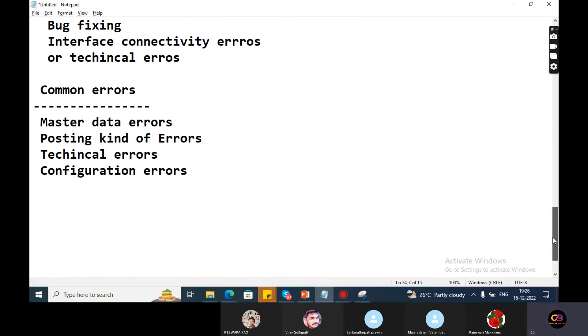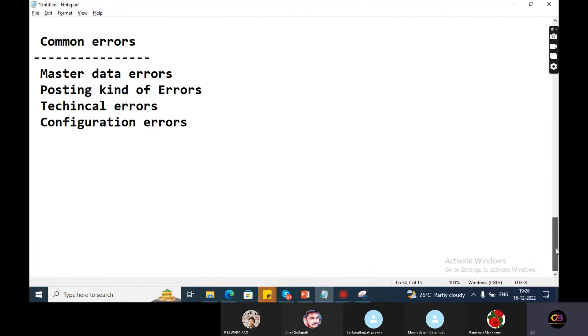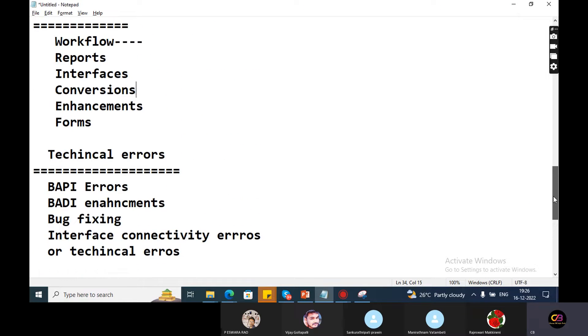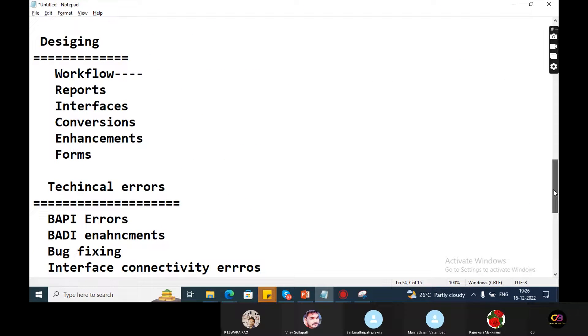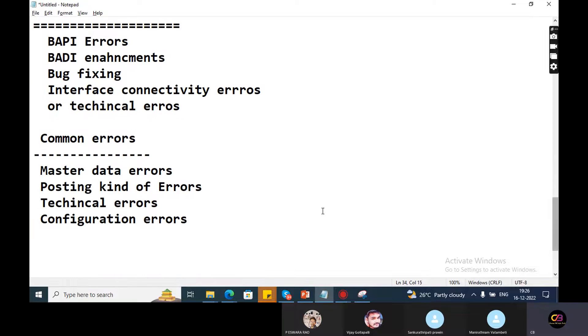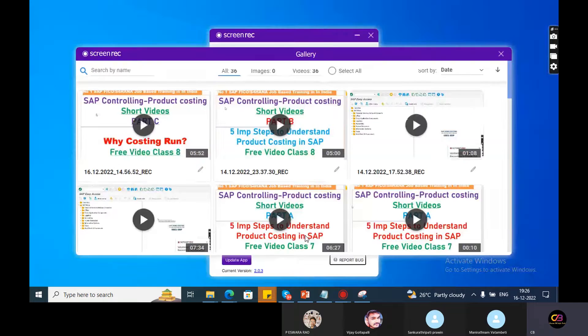Conversions - right. So you can see the system logs are here in the system.